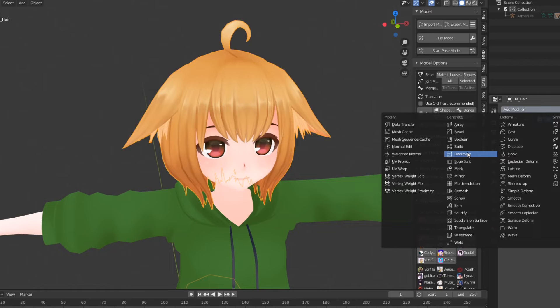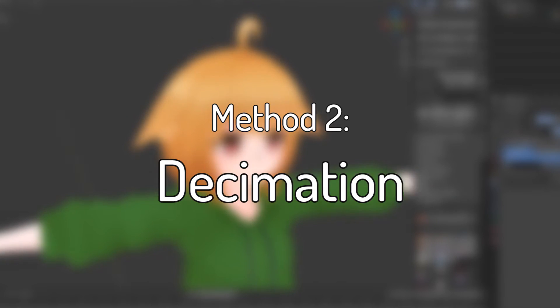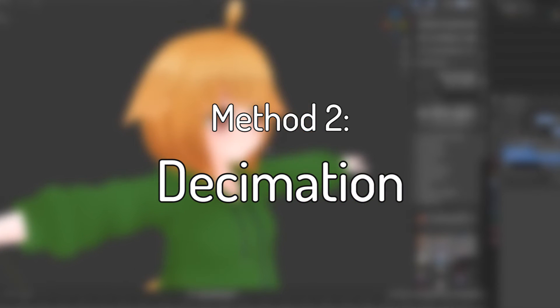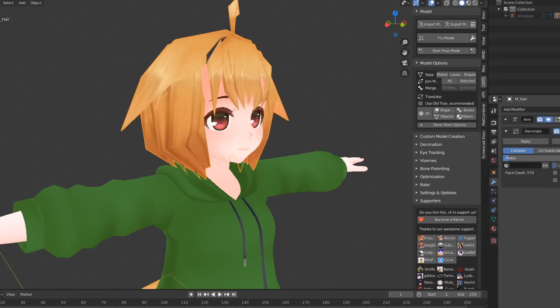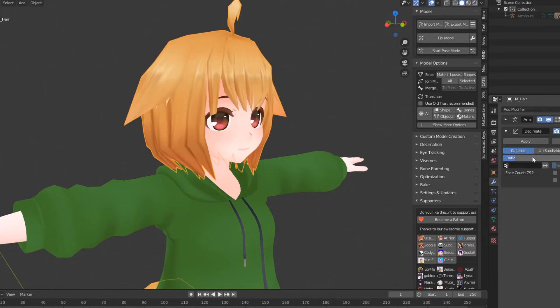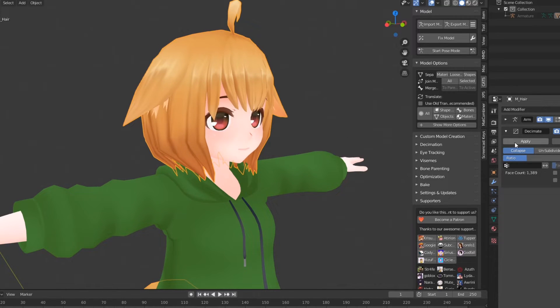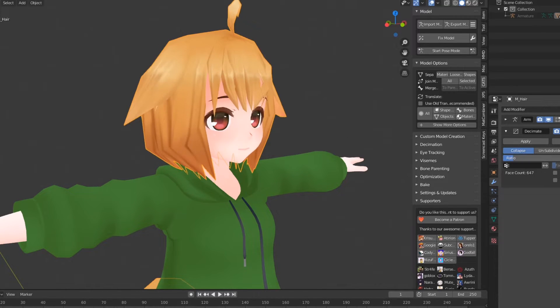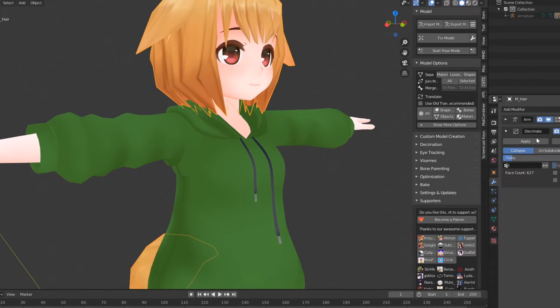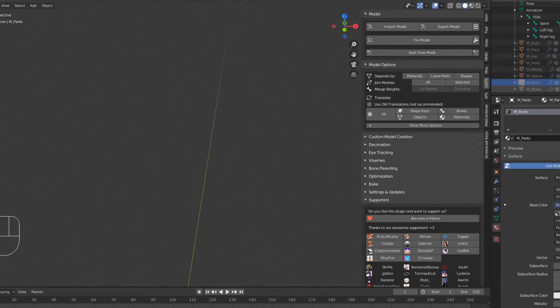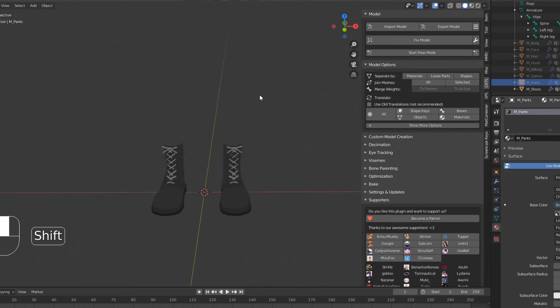The next method I like to use is called Decimation. This is a lot more automatic, but results in worse looking topology and loss of shape keys. I'd preferably only use decimation on parts of the model with more complicated shape.